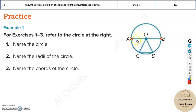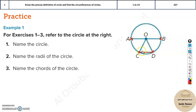A chord is similar to a diameter, but it does not need to pass through the center. See, CD doesn't pass through the center, but both ends touch the circle — so this is a chord. Even AB is a chord, but AB is also a diameter. So now let's answer these.